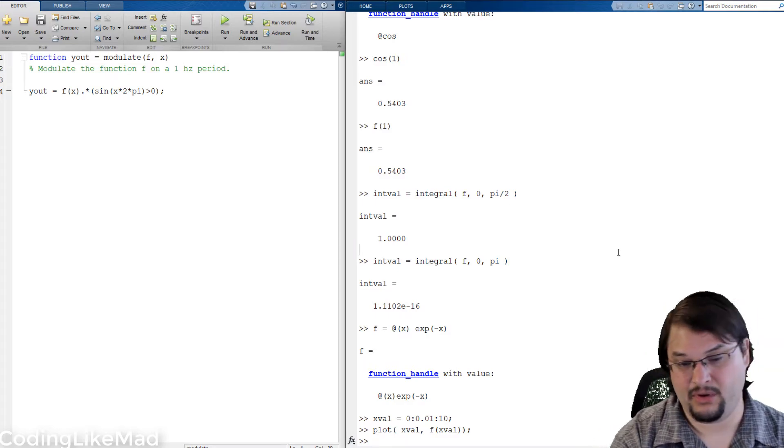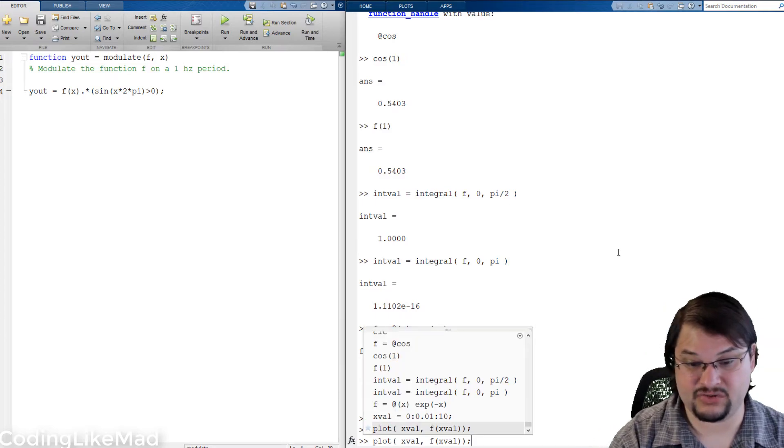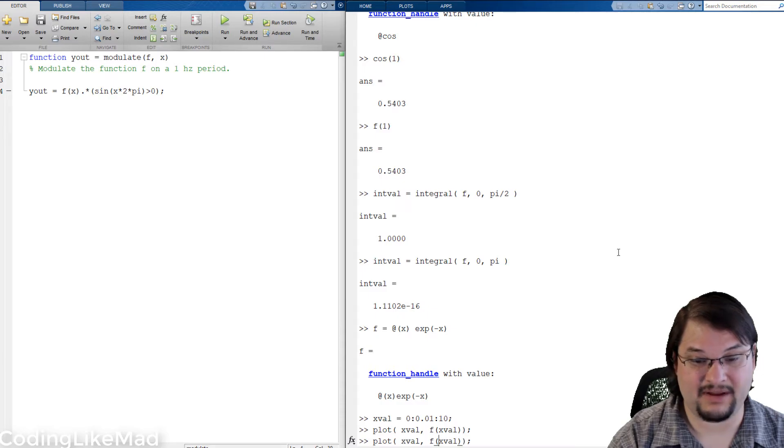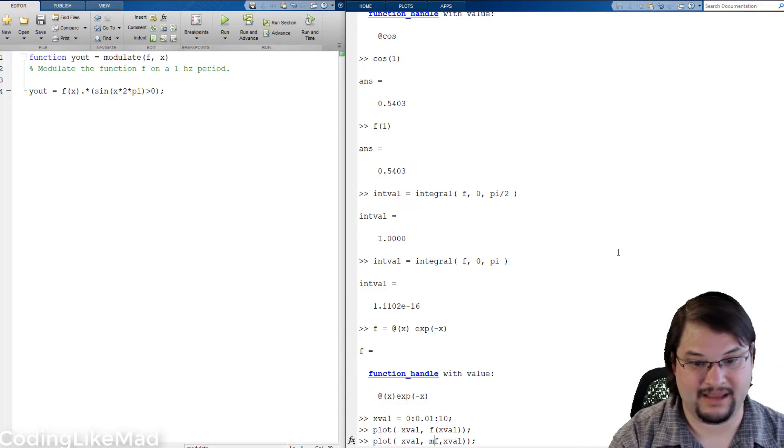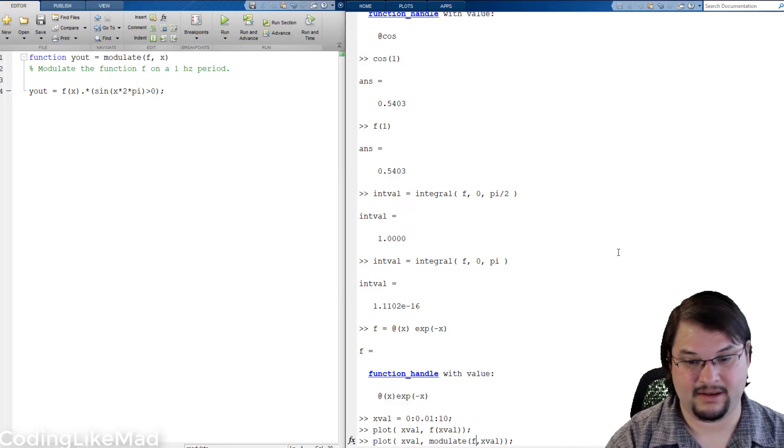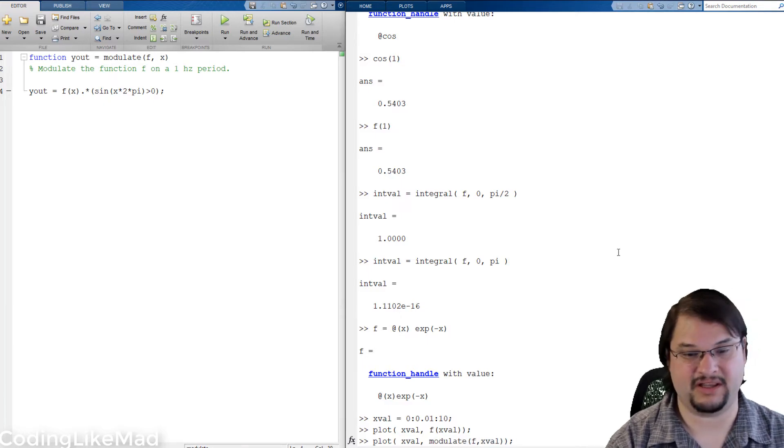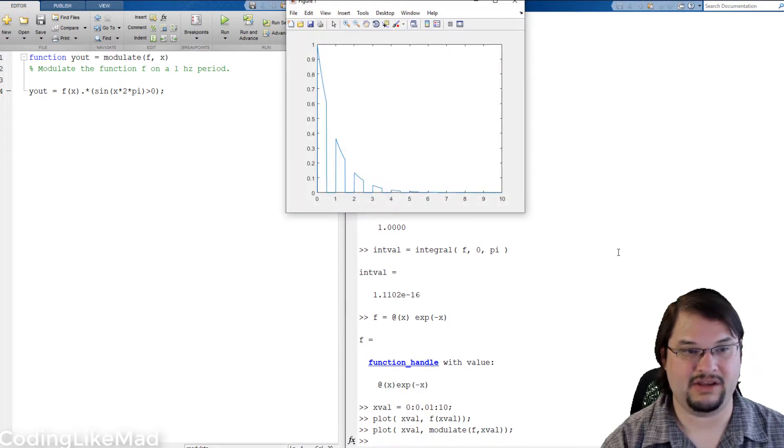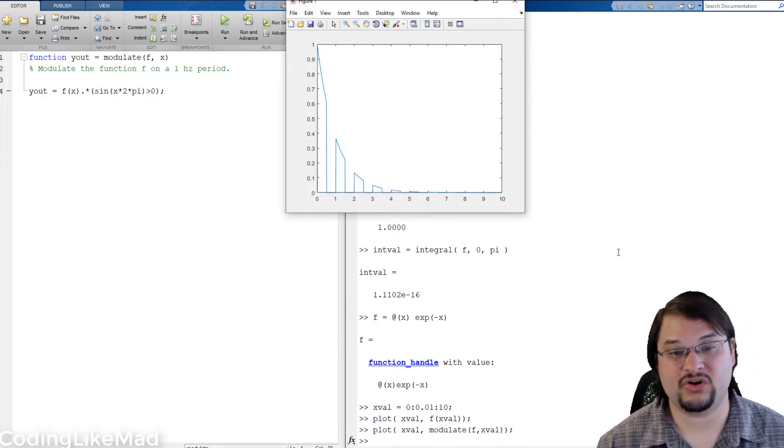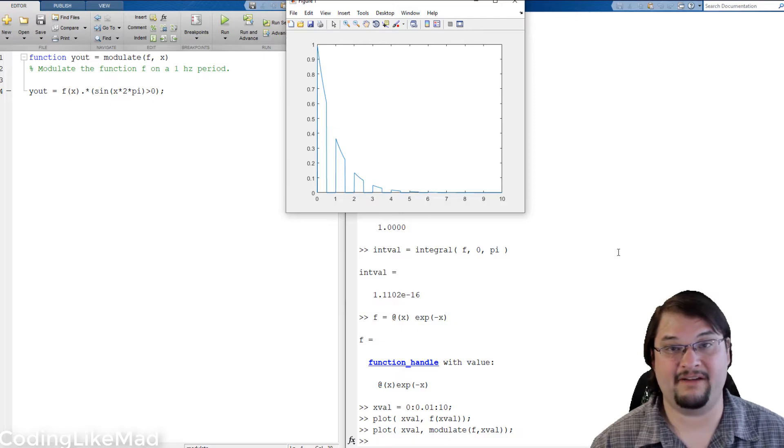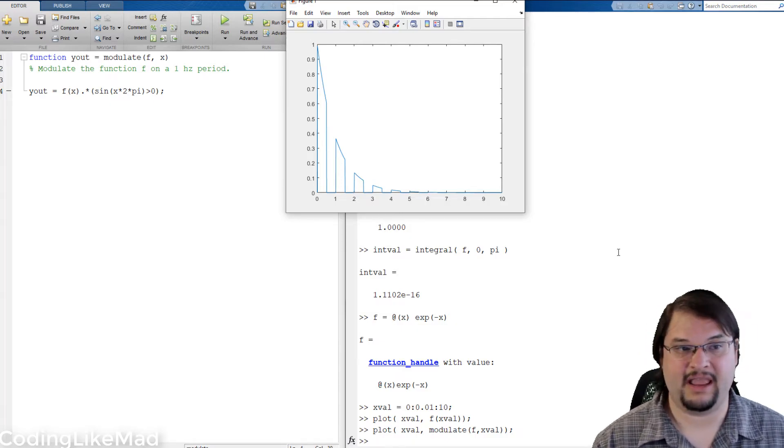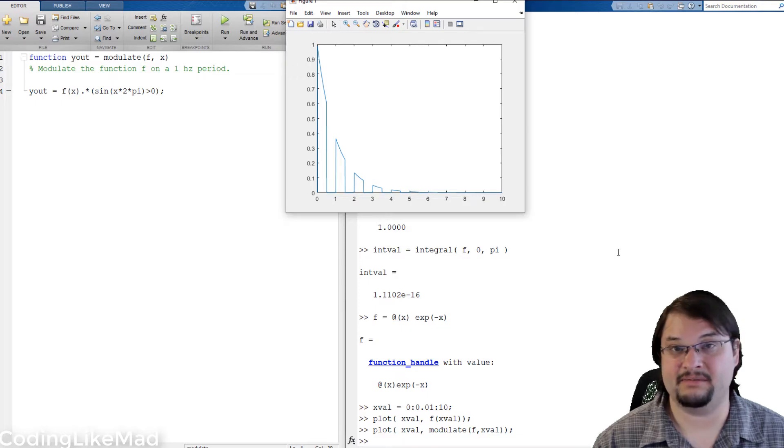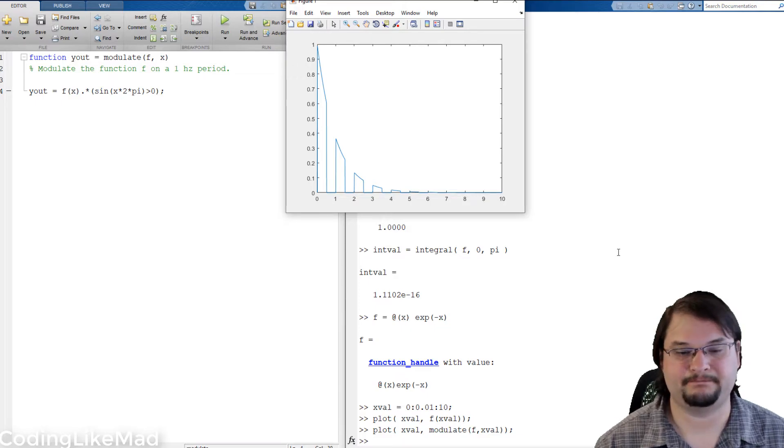So we can just repeat this process of what we just did but instead of plugging in f directly we can now put f into the modulate function. And what you can see is that this turns the value of f on and off with a square wave function every single unit along the number line.